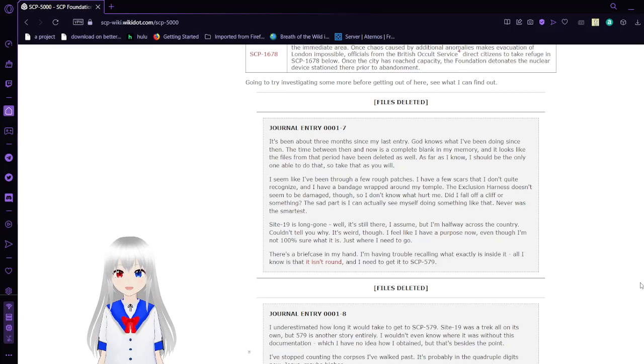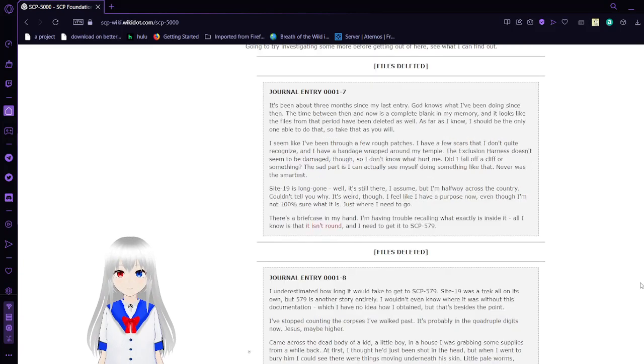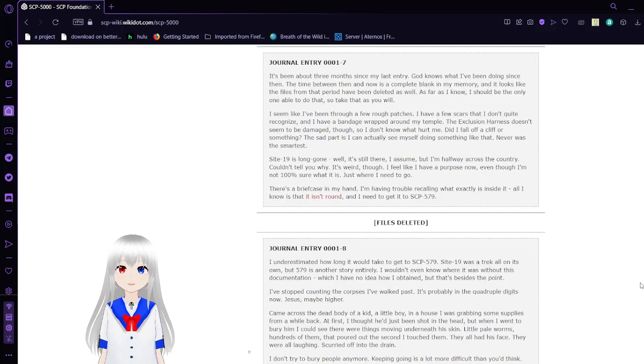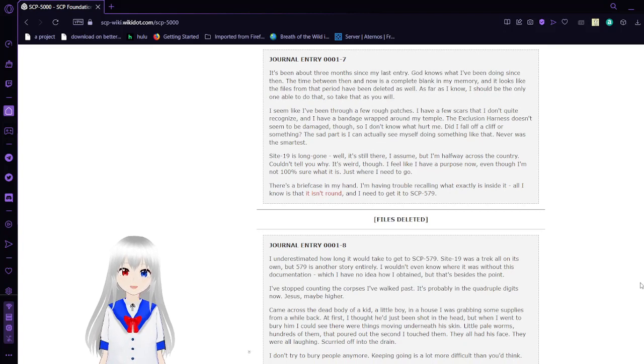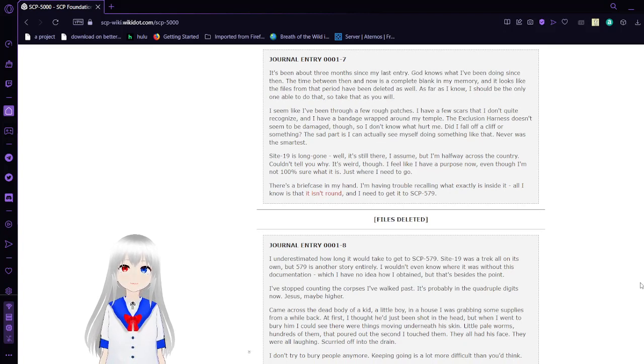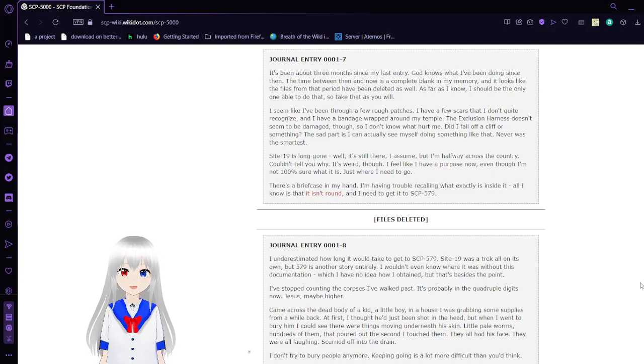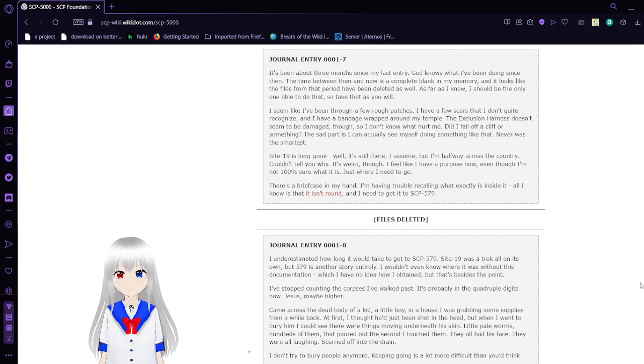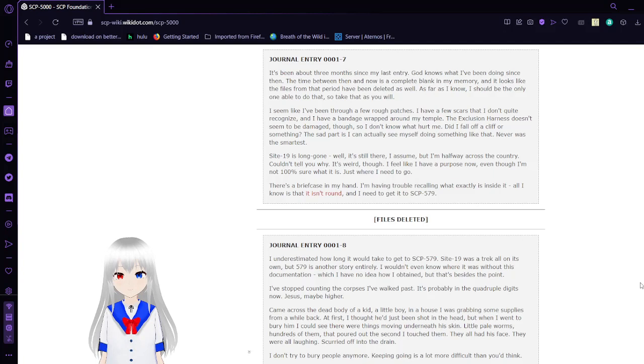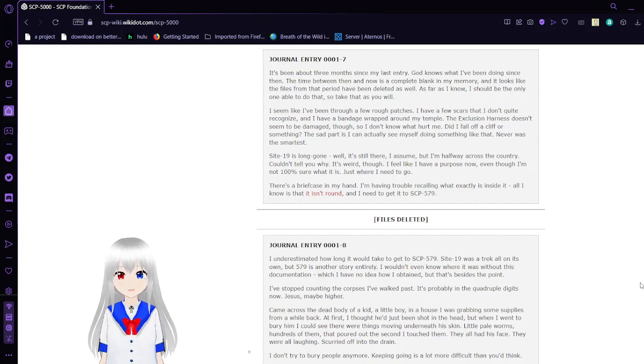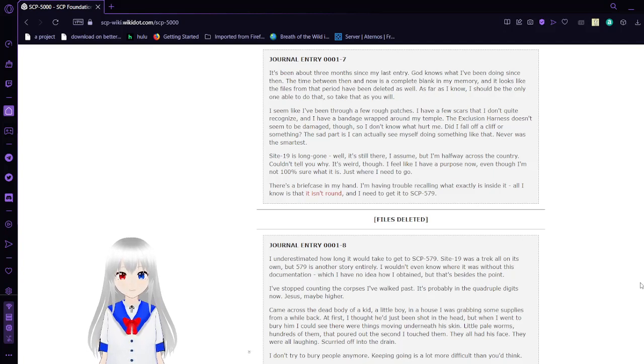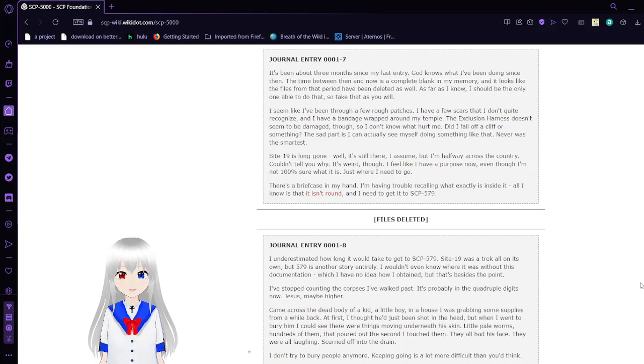Site 19 is long gone. Well, it's still there, I assume, but I'm halfway across the country. Couldn't tell you why. It's weird, though. I feel like I have a purpose now, even though I'm not 100% sure what it is. Just where I need to go. There's a briefcase in my hand. I'm having trouble recalling exactly what is inside it. All I know is that it isn't round, and I need to get to SCP-579.